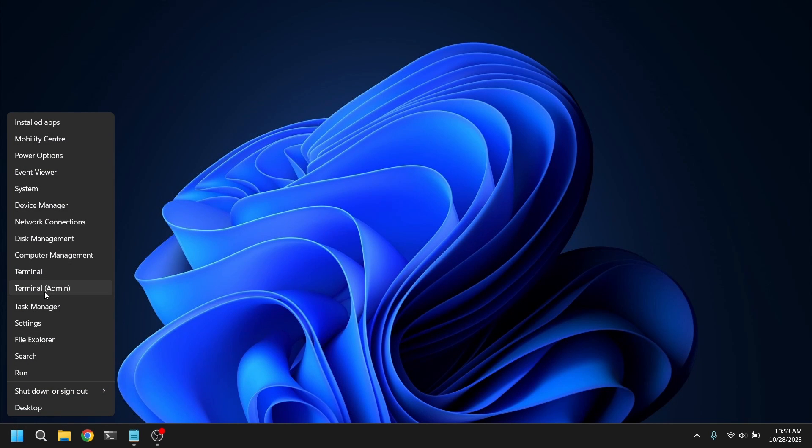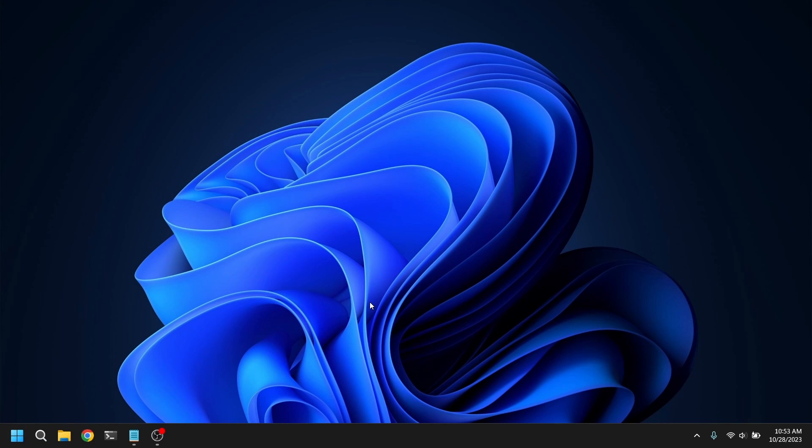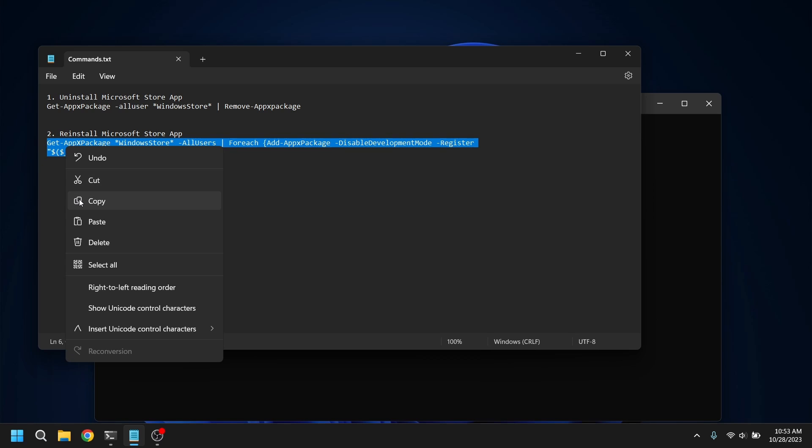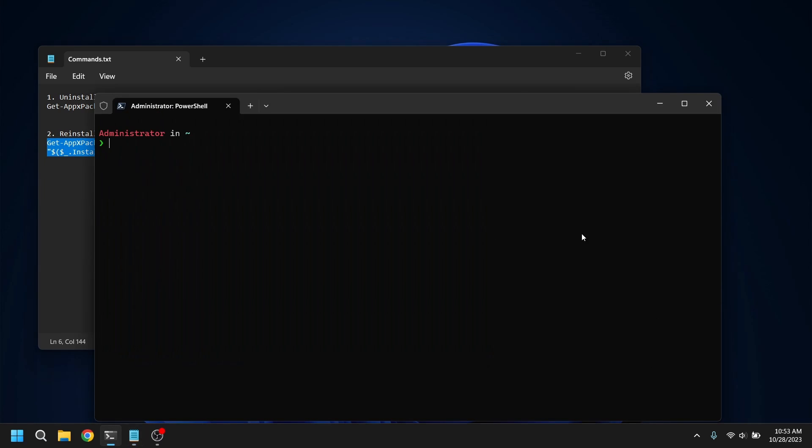Now for restoring Microsoft Store I'm going to open either command prompt or PowerShell again as administrator and I'm going to copy paste the second command.